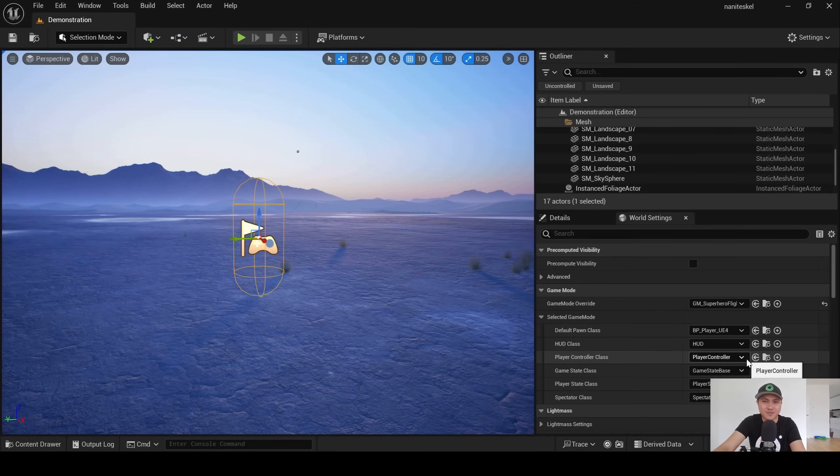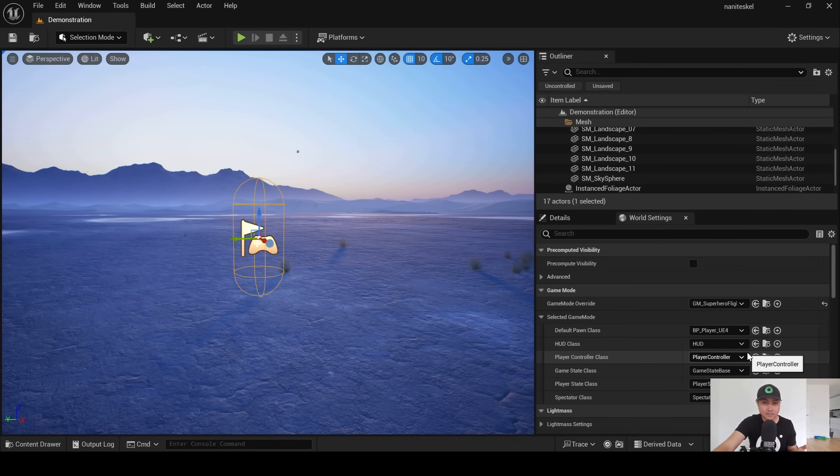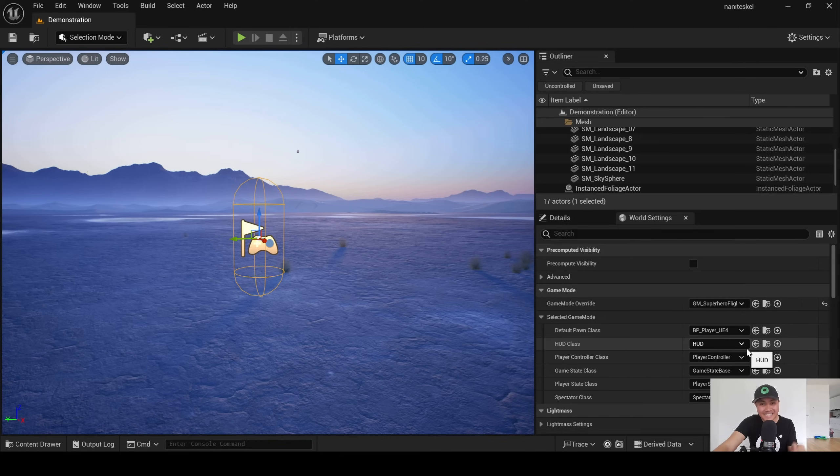Hey what's going on y'all, Jay from JS Films. I'm hoping everyone's enjoying their Unreal Engine 5.4, but if you're not, let me show you what's coming in 5.5. We posted this last week on social media, but today we're going to be taking a look at nanite skeletal mesh in Unreal Engine 5.5.